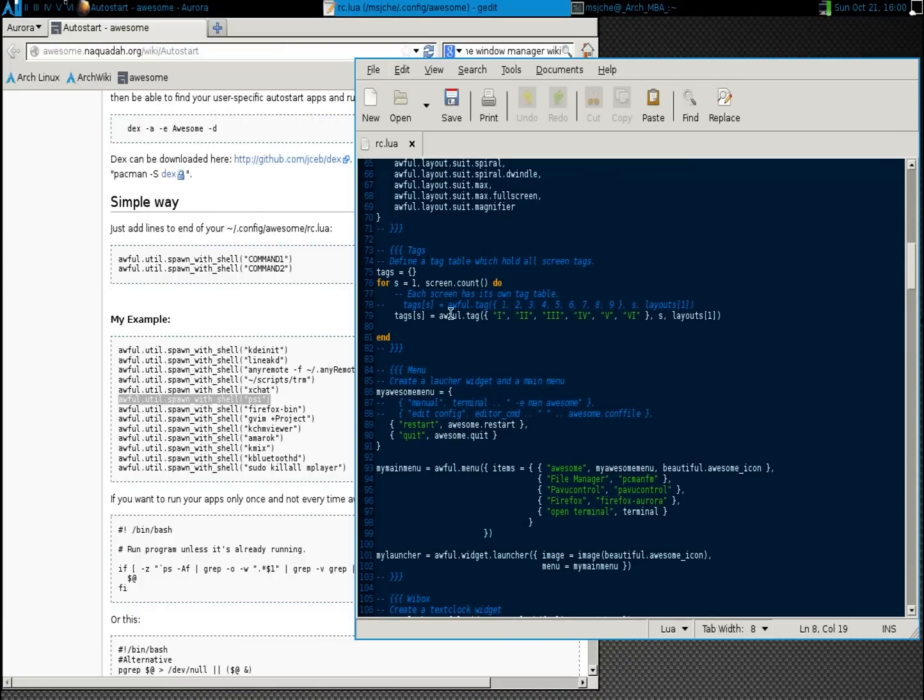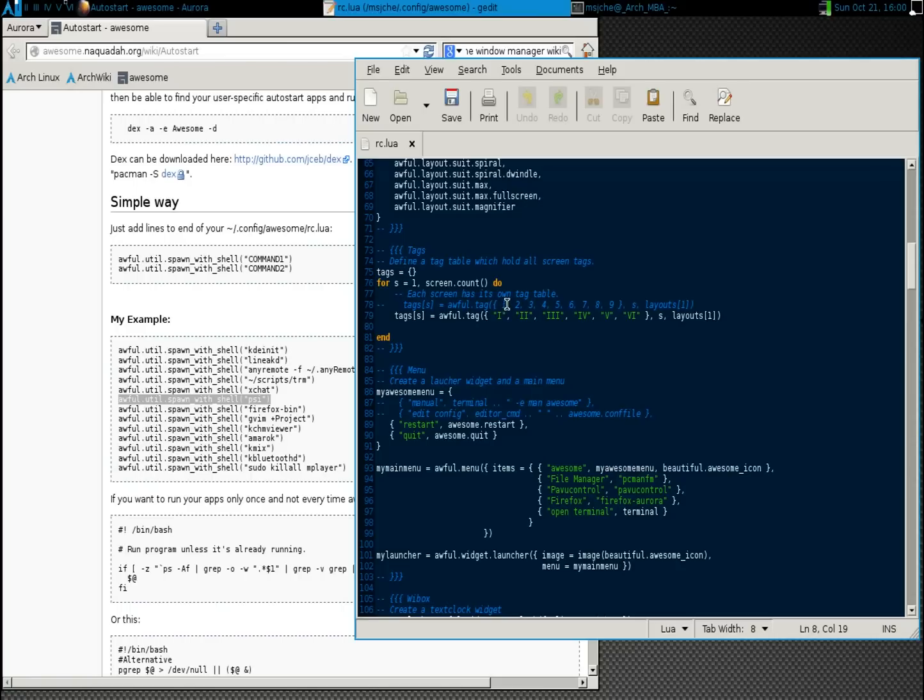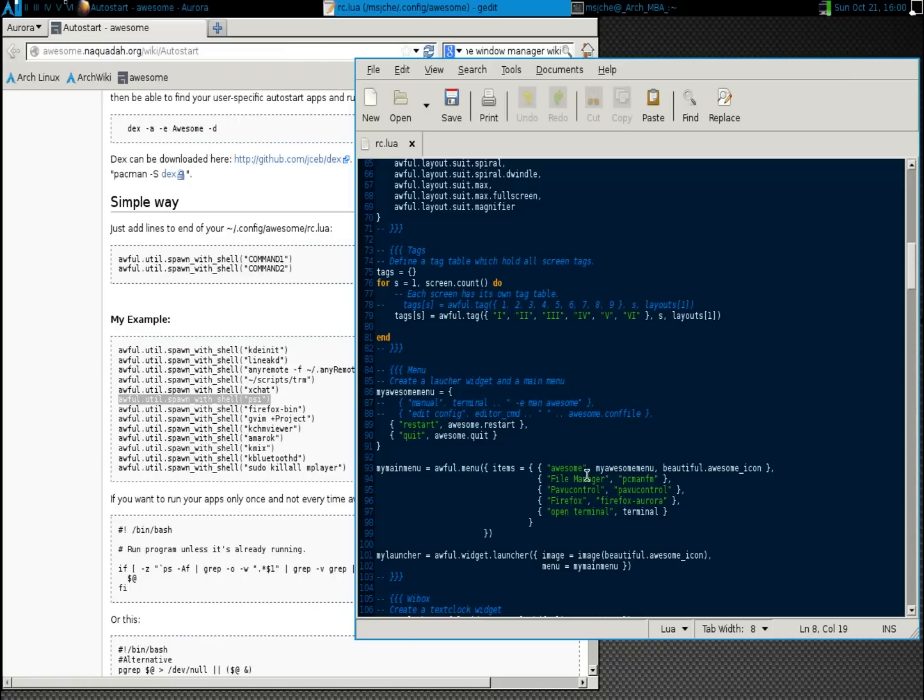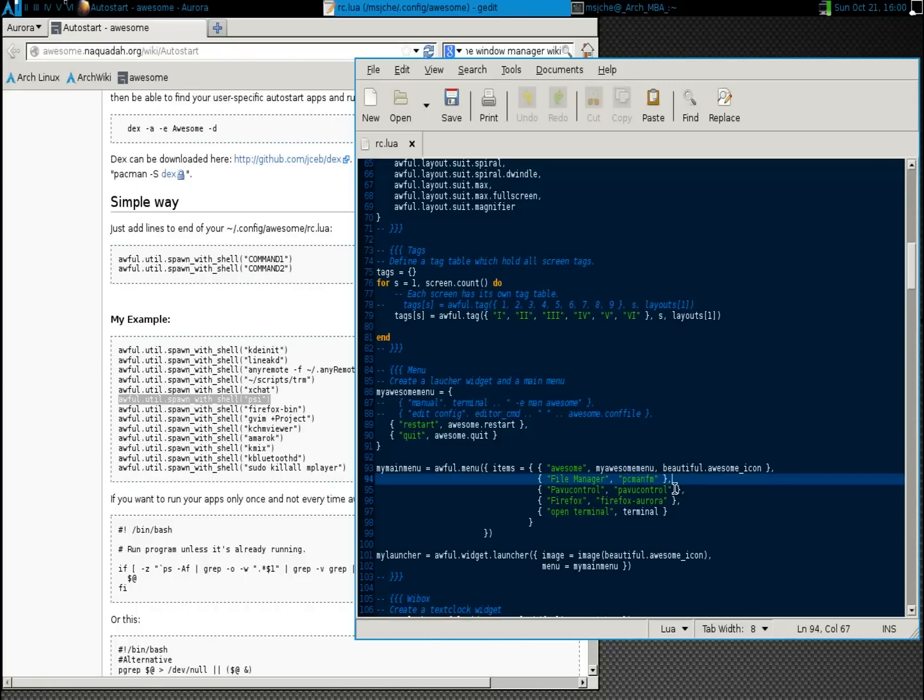Next thing I did was I copied the tags for the number of workspaces. And I pasted that back in. Of course I commented it out. And I just used Roman numerals. Make sure that if you don't use numbers you put quotes around them or you'll crash awesome. I just left six in there because that's really all I've ever needed. The next thing I did is I added. At first I took out the manual and edit config because I never use either one. Just two little dashes will do that. And I added file manager, pulse control, and Firefox. And you just make sure that there are commas afterwards. Everything's in quotes.